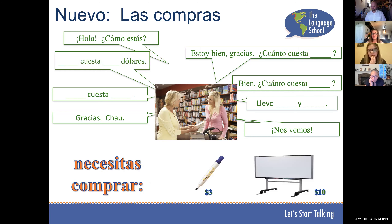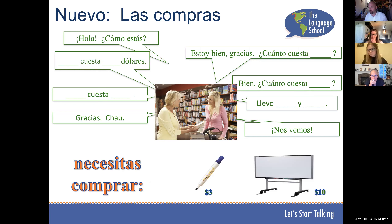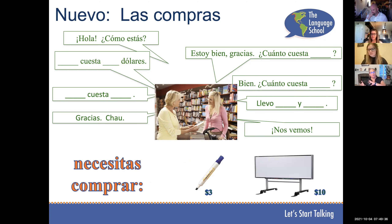What does chao mean — is that the same as Italian ciao? Essentially yes, it's just another way of saying bye. In Italian, ciao is both hello and goodbye. In Spanish, it's only used to say goodbye.